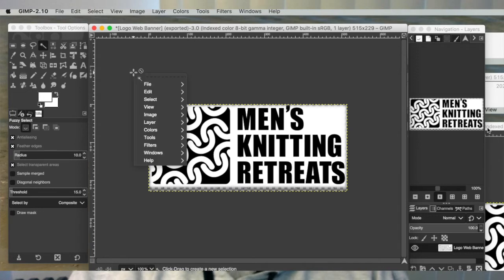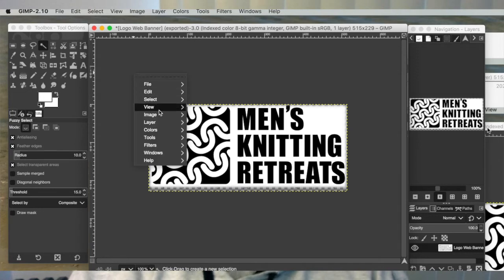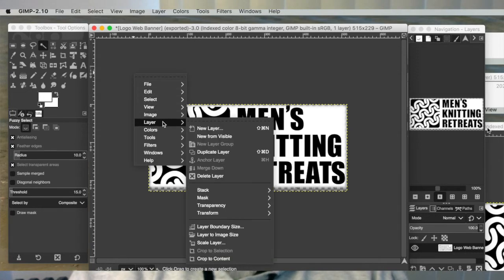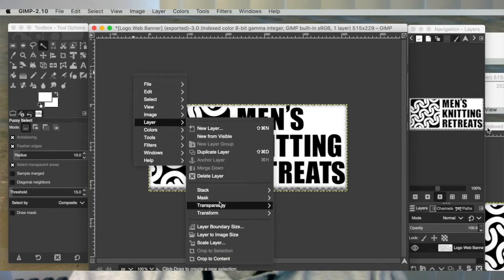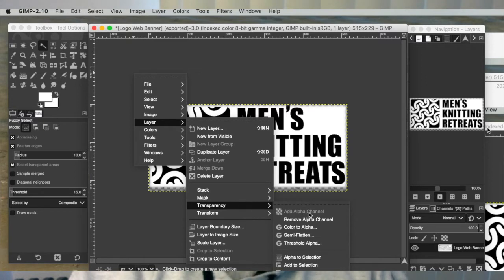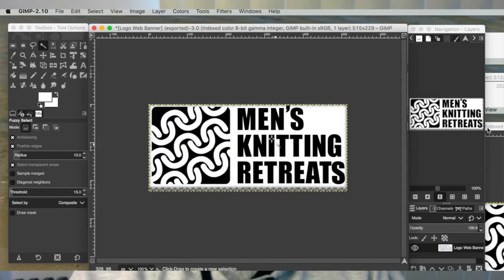So first when you bring it up and open it in GIMP, you have to add a layer, which basically tells you to add an alpha channel. Now this one already had an alpha channel, but the alpha channel is actually what allows for a transparent background.